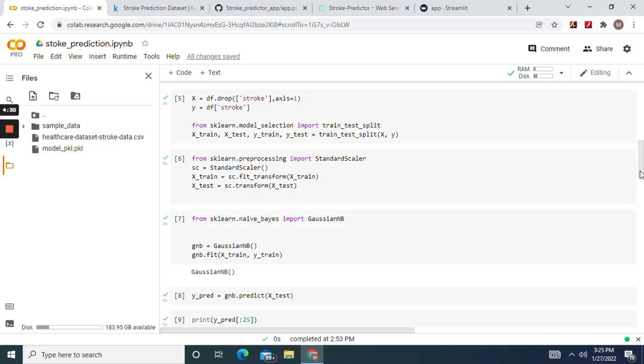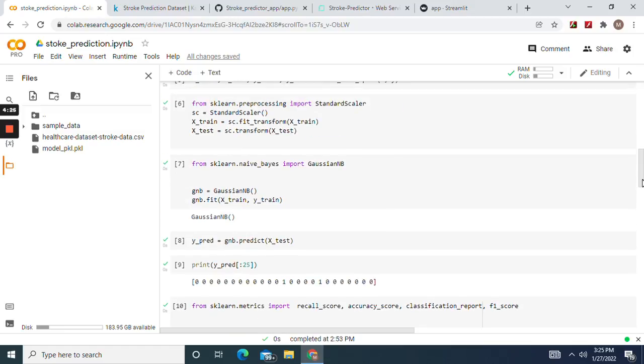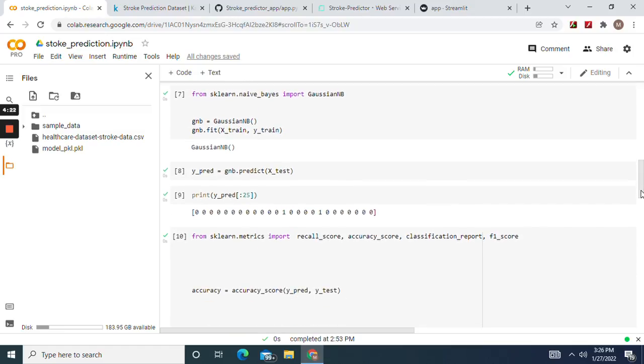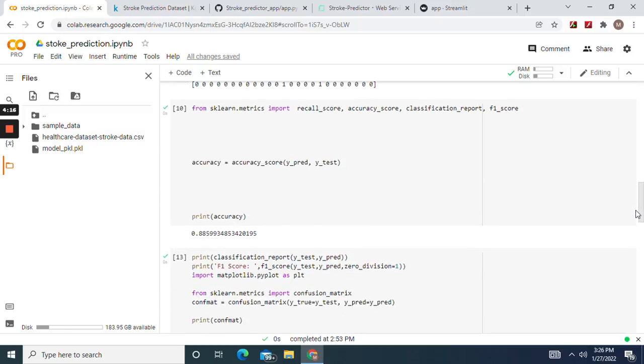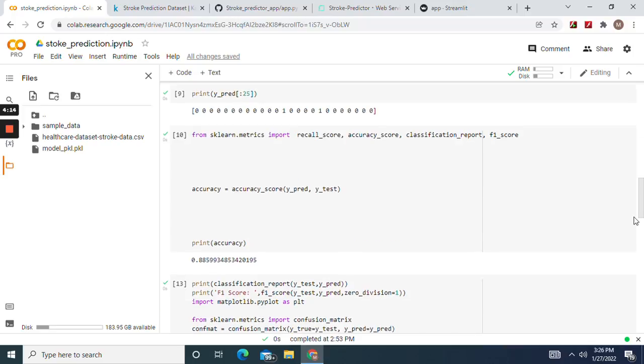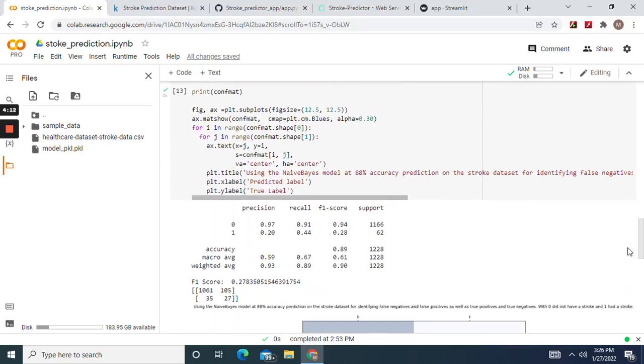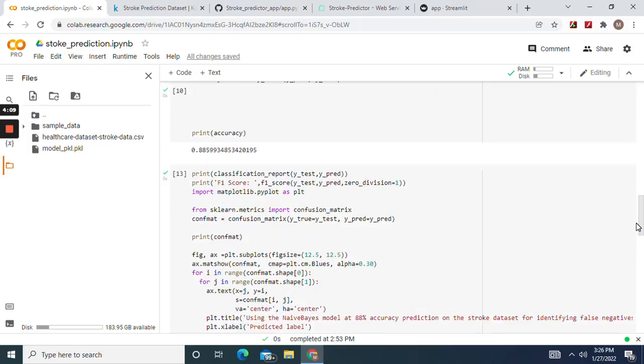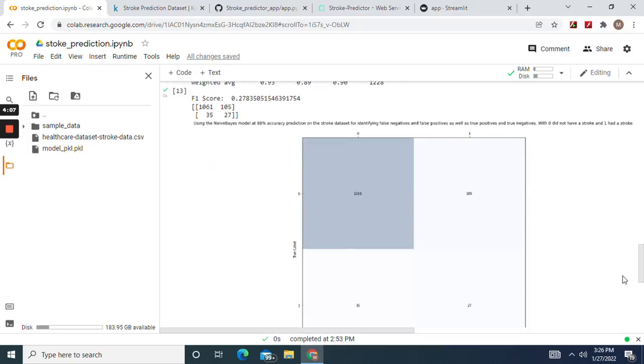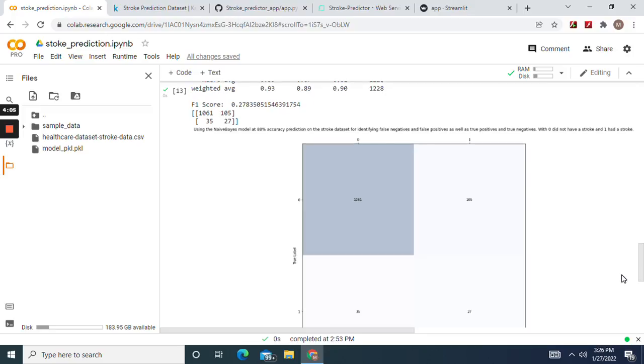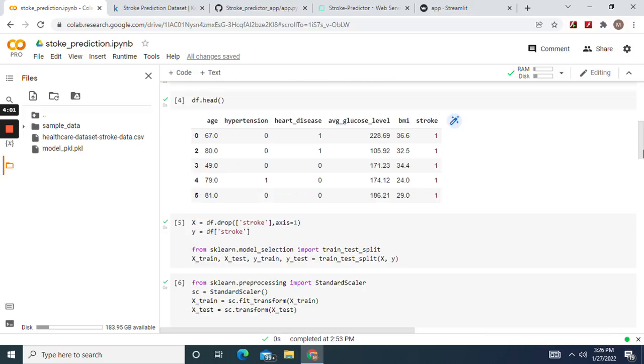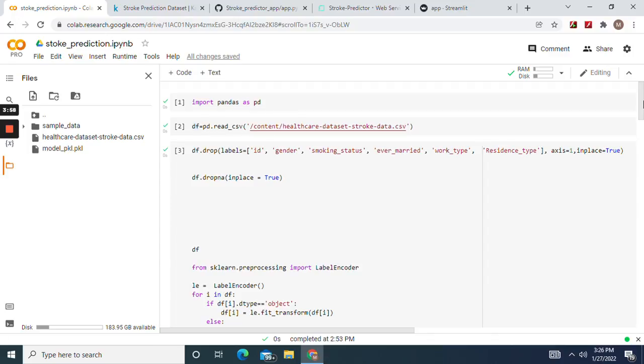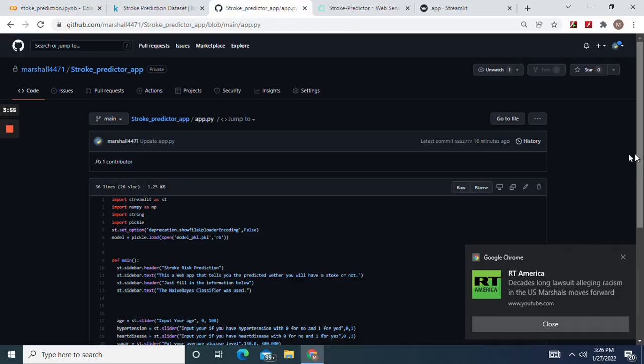For X and then y, the target stroke. Test train split, standard scaler fit. And then we're going to use the Naive Bayes classifier, which has a tendency never to be biased, especially on new data. We're going to do a little cross-validation, 88% accuracy score, and then F1 scores will be 27%. Okay, there was the confusion matrix.